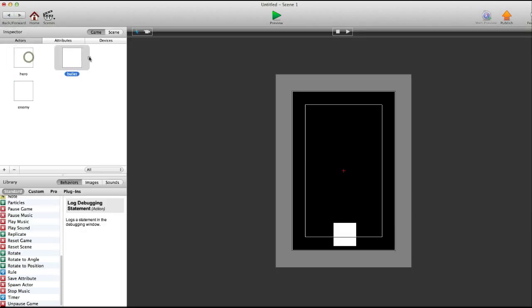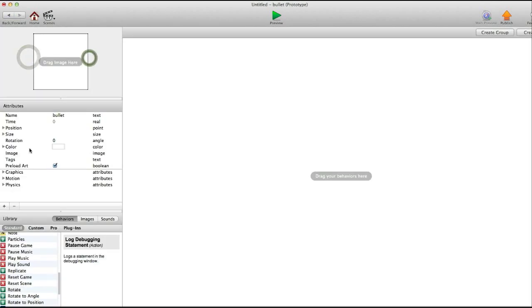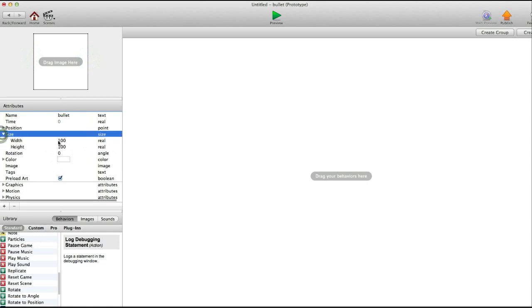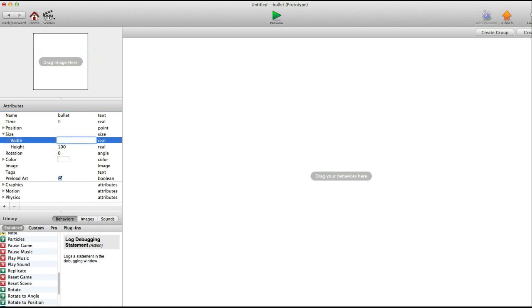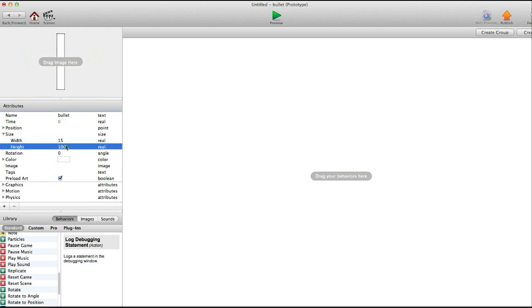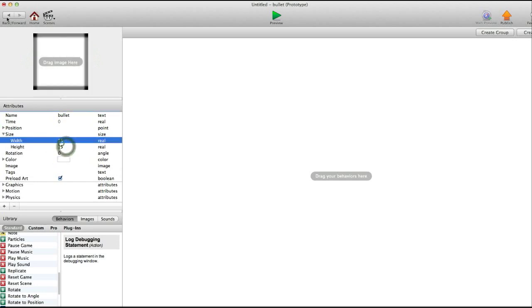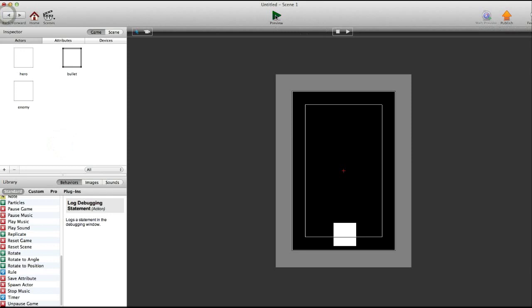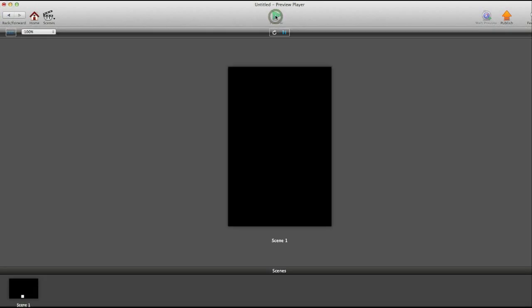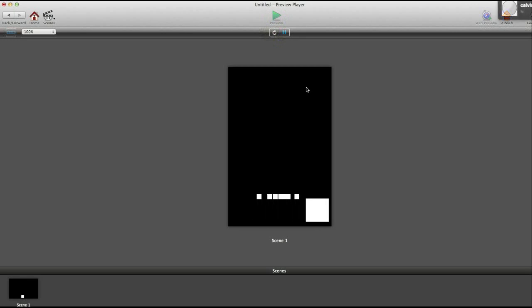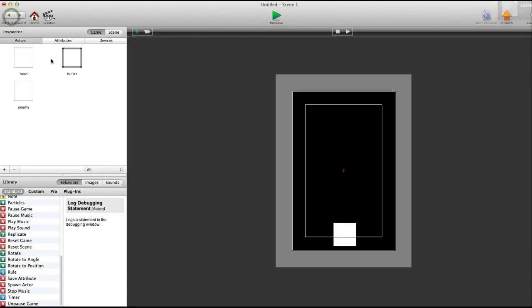And we need to go into bullet, and we're going to change the size. And so this will change the size of all bullets that spawn out of the hero. So we'll do, say, 15 by 15. We'll see how that turns out. Refresh. Okay, as you can see, the bullet's not even moving, and it's just spawning the actor. So there you go.